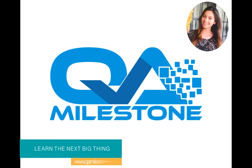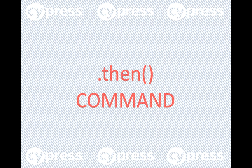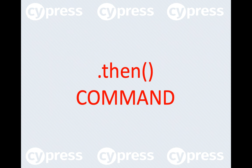Hello, I'm Bushra from QA Milestone and today we'll learn a pretty useful Cypress command called then. Then command allows us to work with the subject yielded from the previous command.